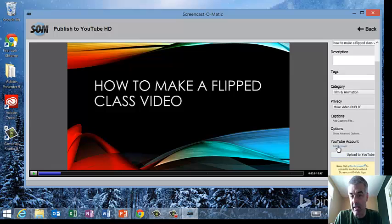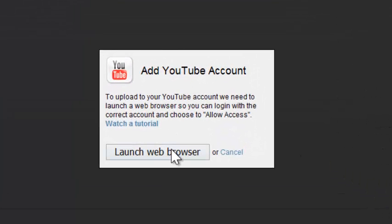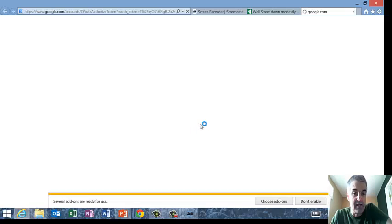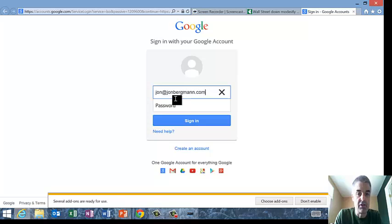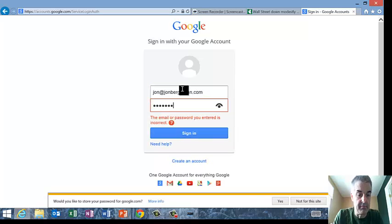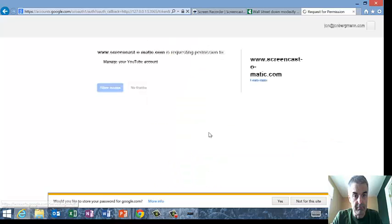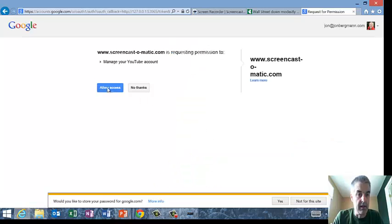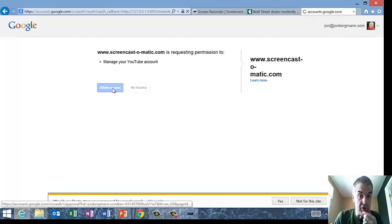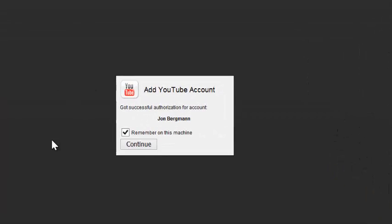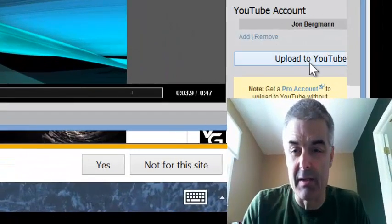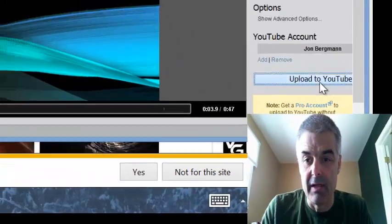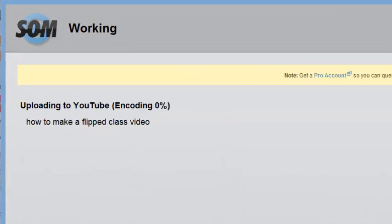Then I need to add my account. So I'm going to launch a browser and it says, what is your YouTube account? At this point you would put in your credentials. And now you say Allow Access — I'm merging it to my YouTube account — and say Continue. And now I simply push Upload to YouTube, and there goes my video to YouTube.